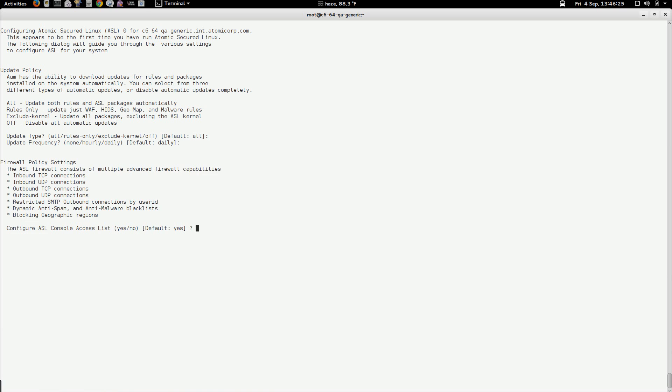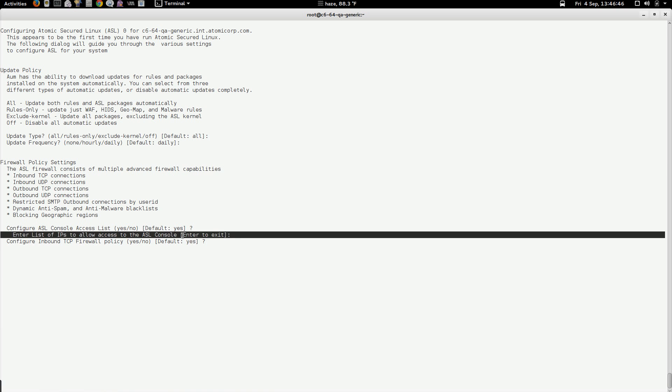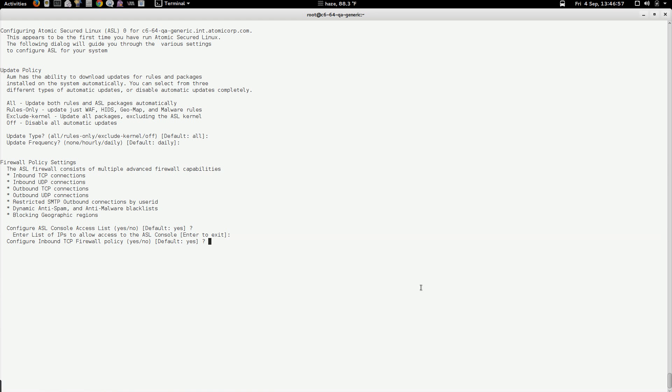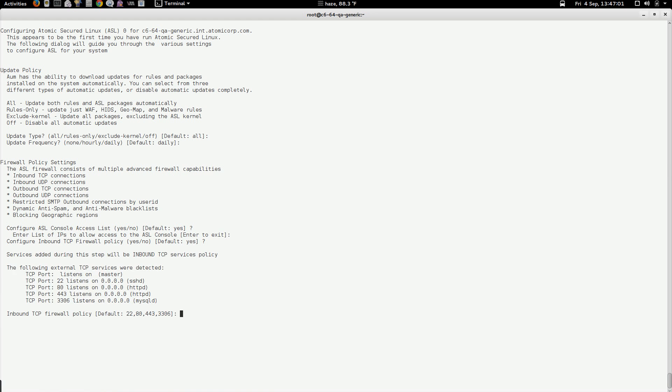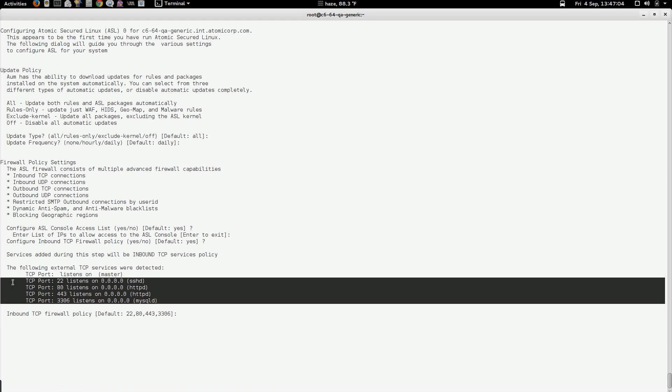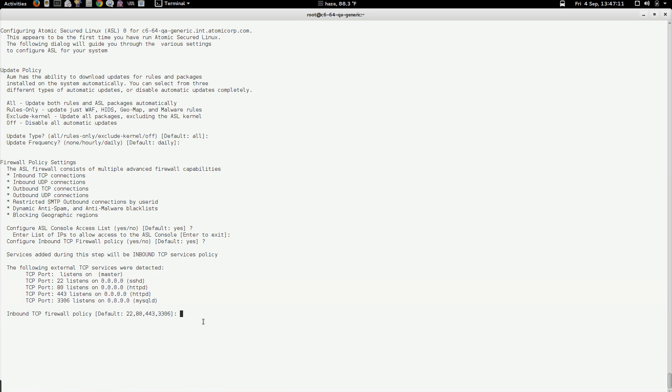So our next section is the firewall policy. The first part of the firewall policy is the ASL console access list. This is the port 30,000 ASL web interface. We're just going to stick with the defaults. If you don't pick anything for the ASL console list, that means it's open to anybody who can connect to it. This information can be set after the fact. So if you don't know the answers here, don't worry about it. You can always configure it again later on through ASL web. Next section is the local TCP port firewall policy. ASL is going to look at the running system for the running services that you already have on the system. This one happens to be running SSH, a web server, and a database server, and it's going to pick a base firewall policy for me.